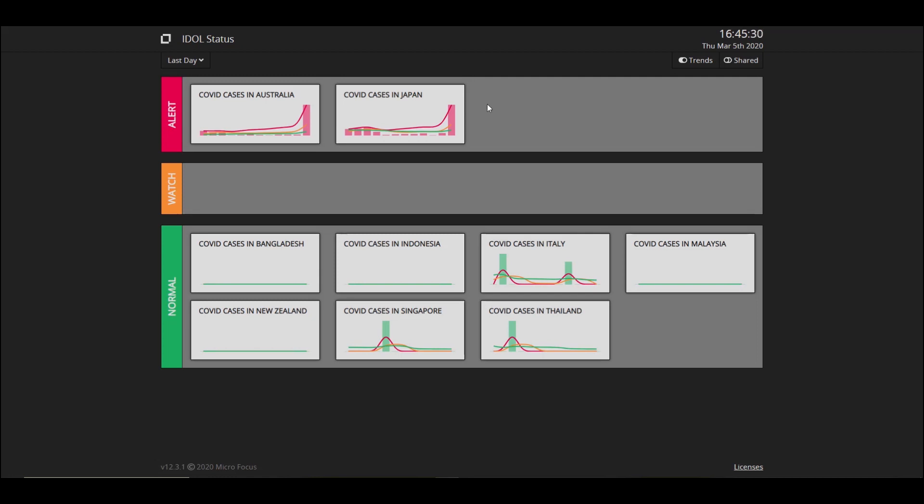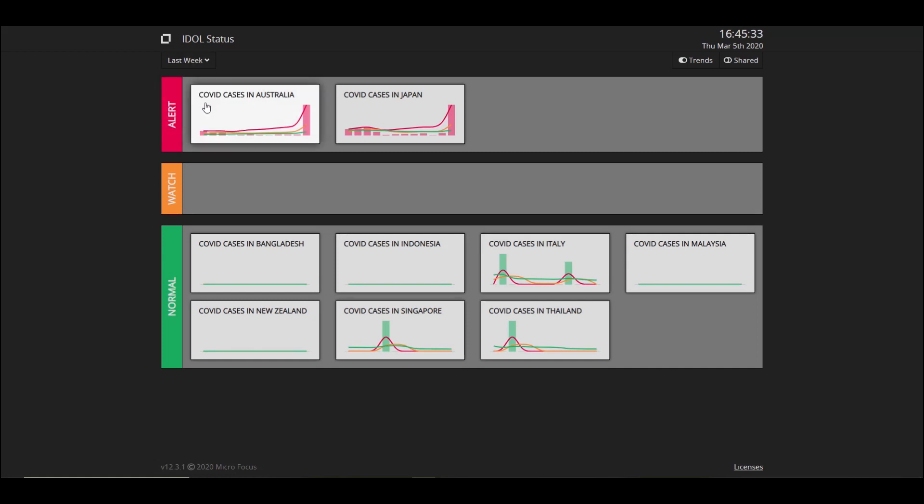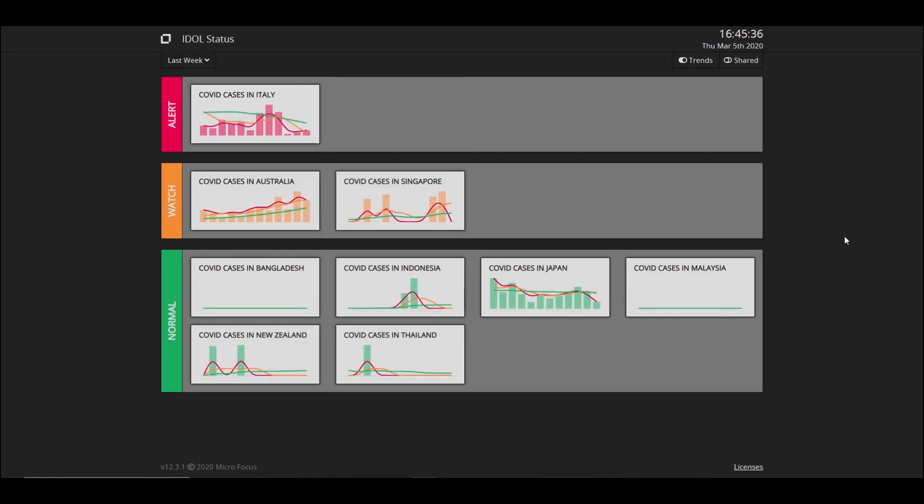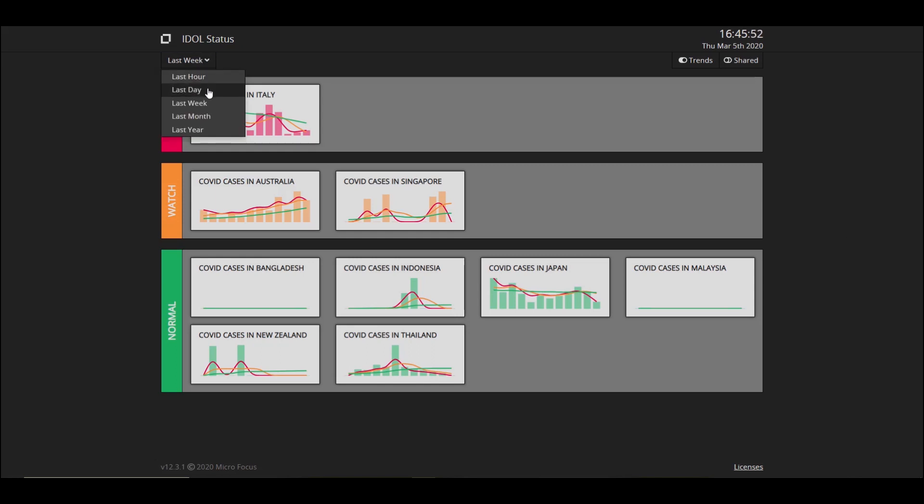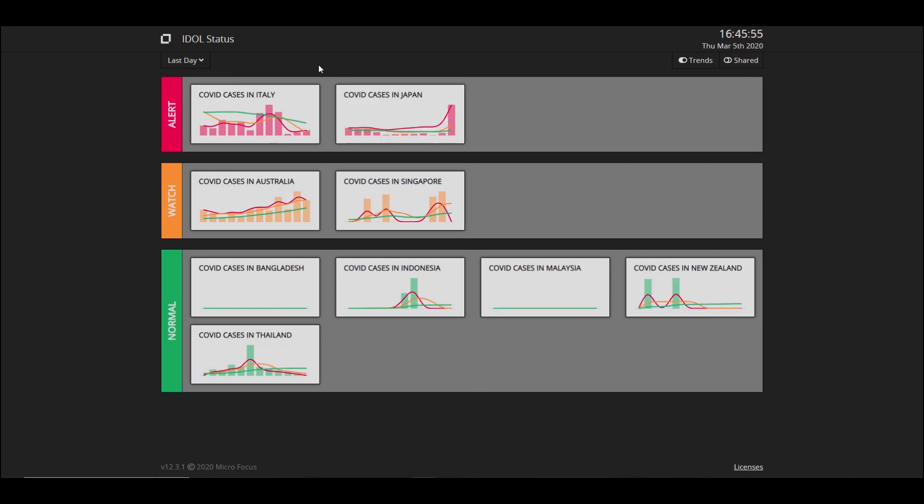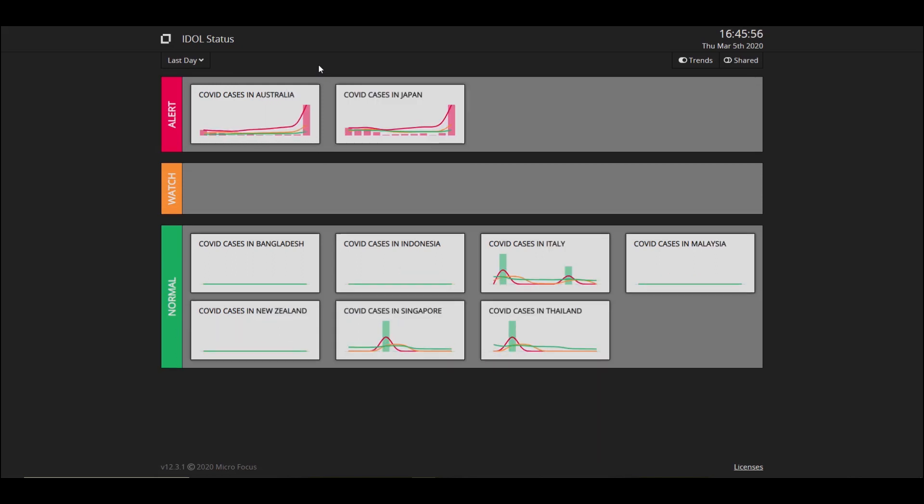We can change this to see the trend in comparison to last week as an example and immediately the dashboard will change. We're able to do this because IDLE has the ability to take snapshots of your data as we are ingesting it into the content engine. Let me go back to the last day and look at the alert situation with the COVID cases in Australia.